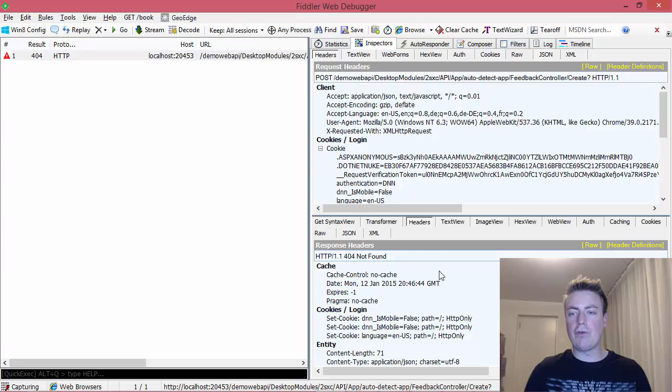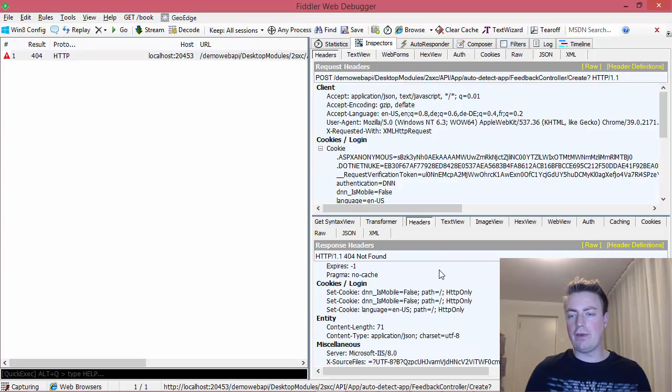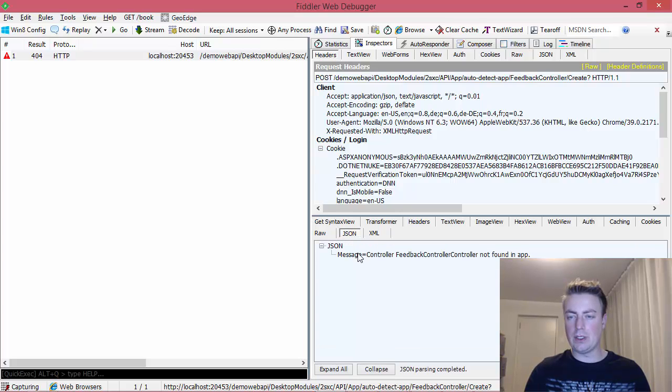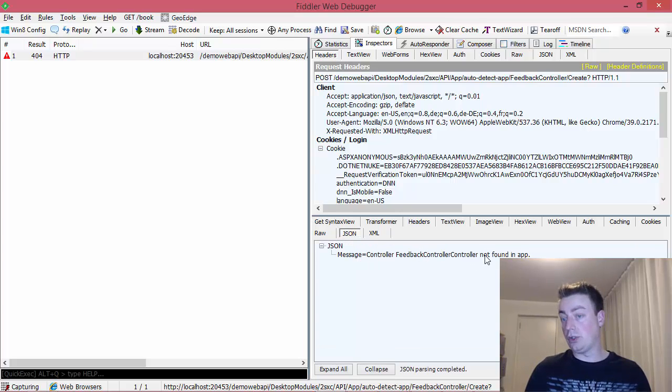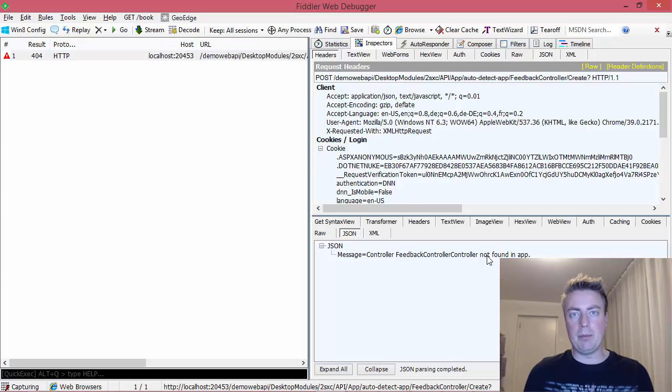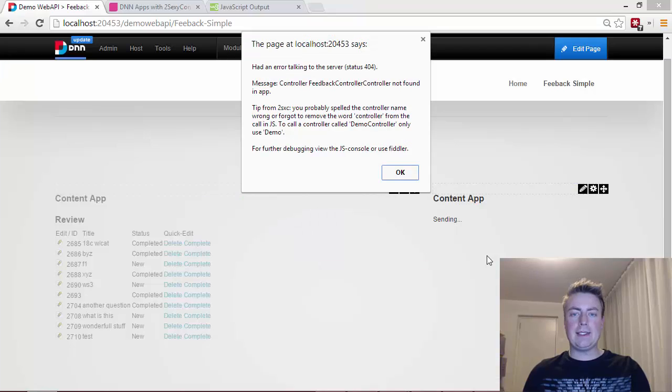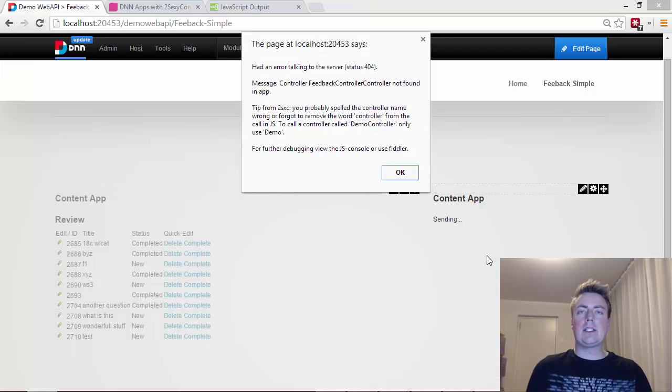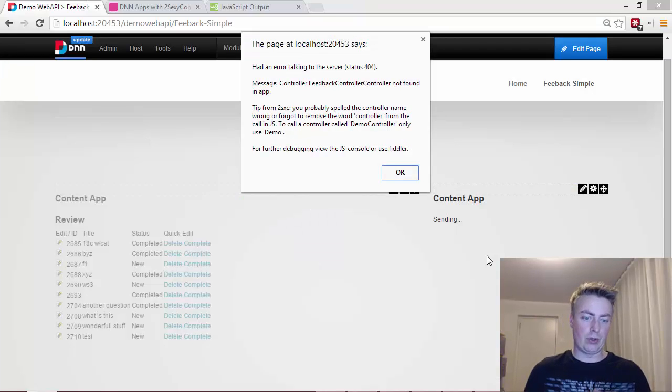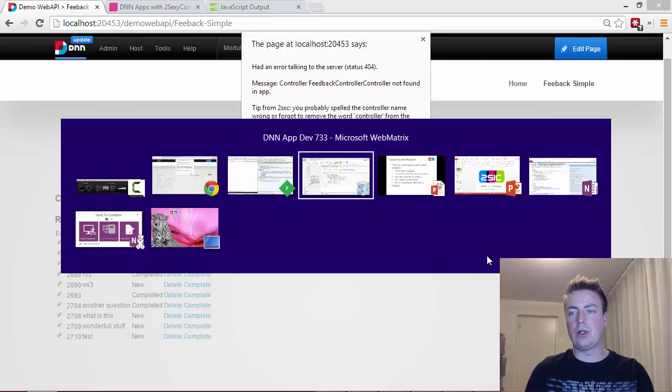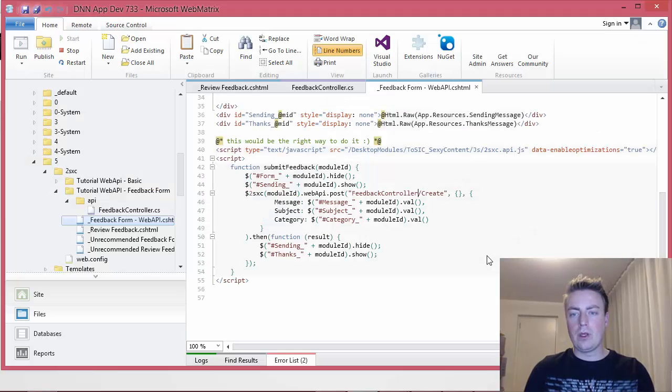I could look at this and try to analyze this, but the important thing is that in my headers here it says 404 not found and there's an inner text thing, a JSON package more or less, which says controller feedback controller controller not found in this app. So this is what happens at HTTP level.